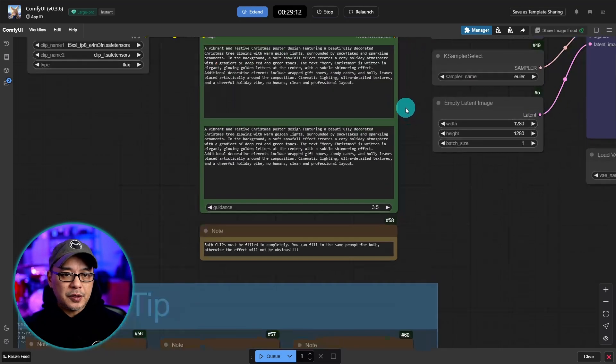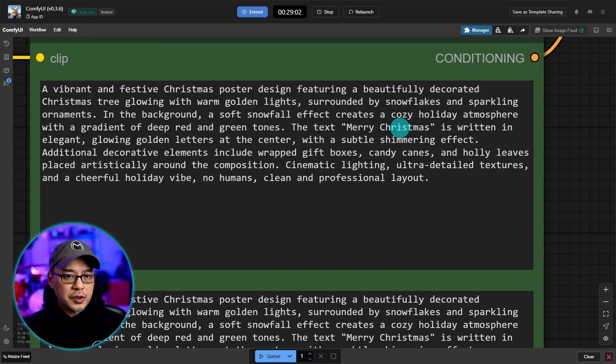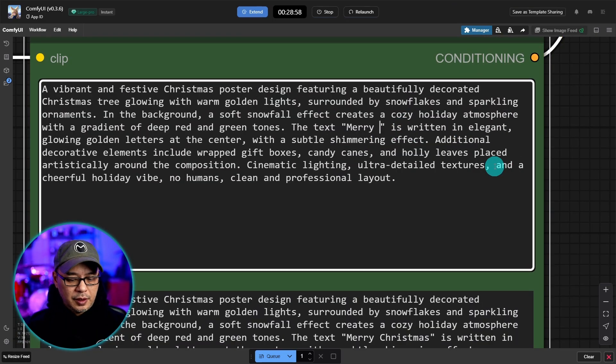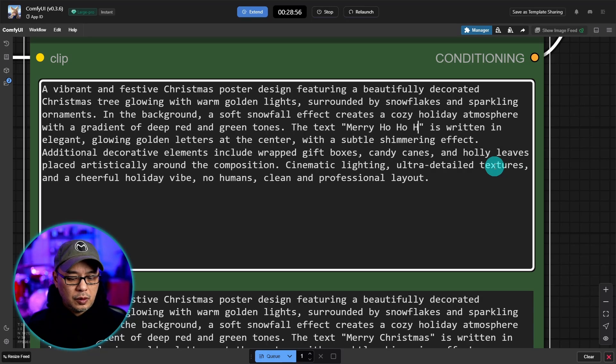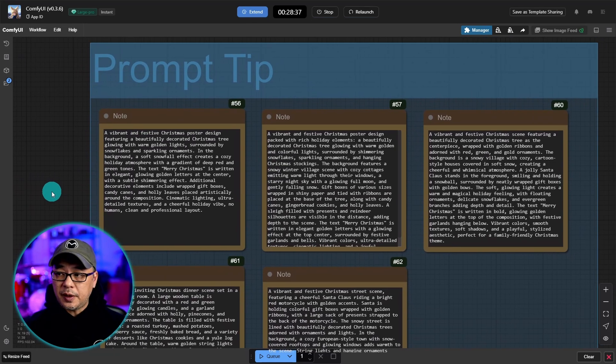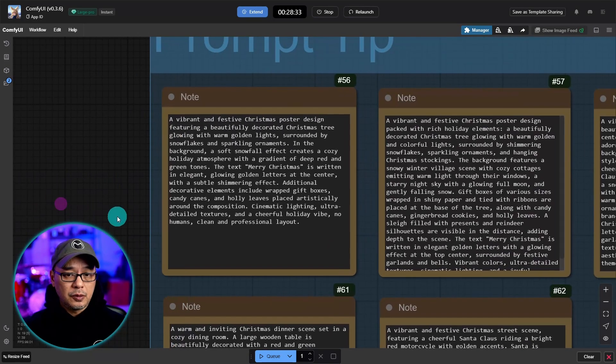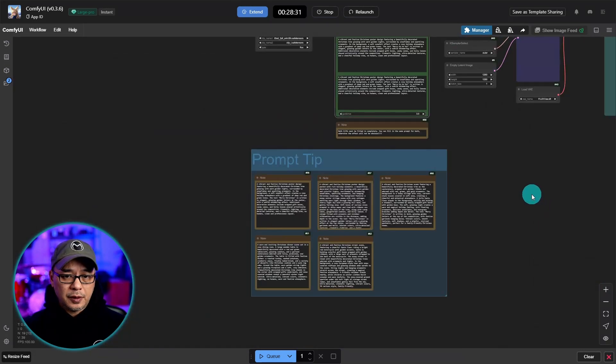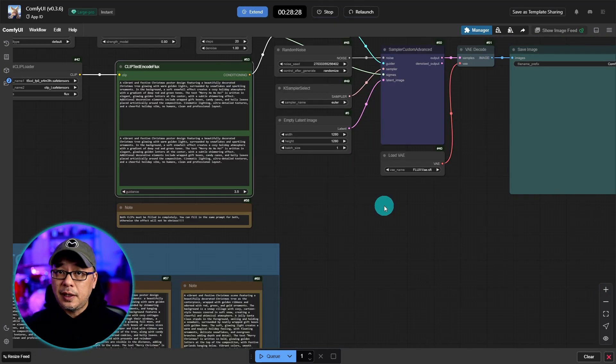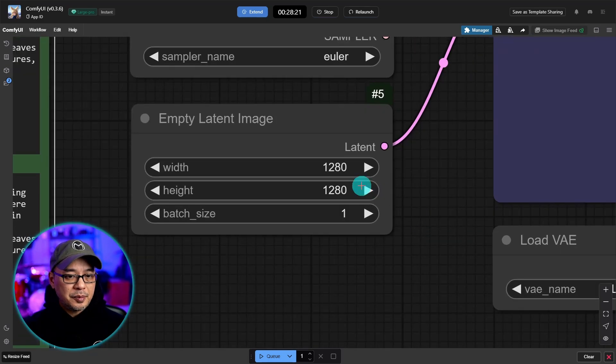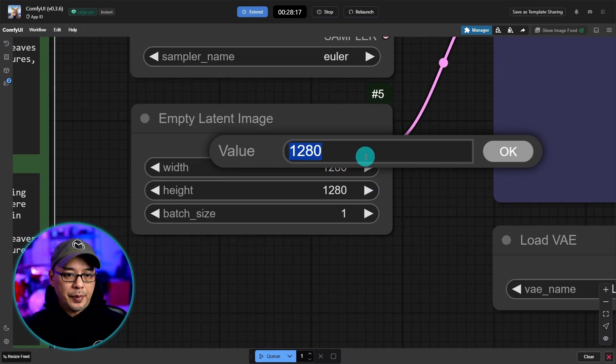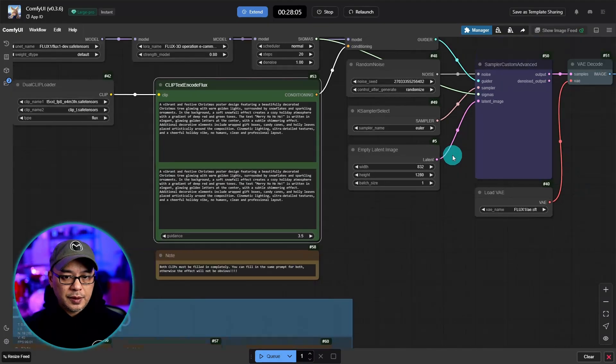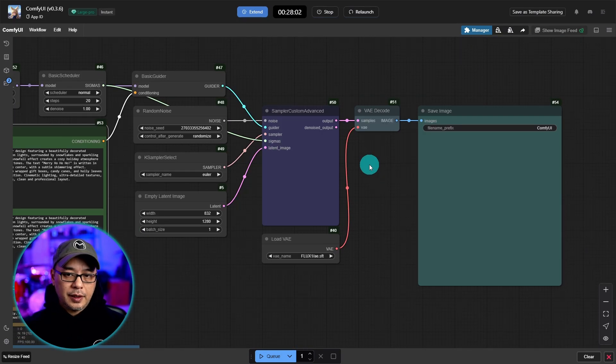You just have to change the prompt accordingly. We'll change merry christmas to merry ho ho ho. There are also some convenient prompt tips for this particular workflow which is very handy. So whoever developed this workflow was thinking of you. The size is pretty big, 1280 by 1280. Let's do something more like a portrait style. And we'll go ahead and generate.